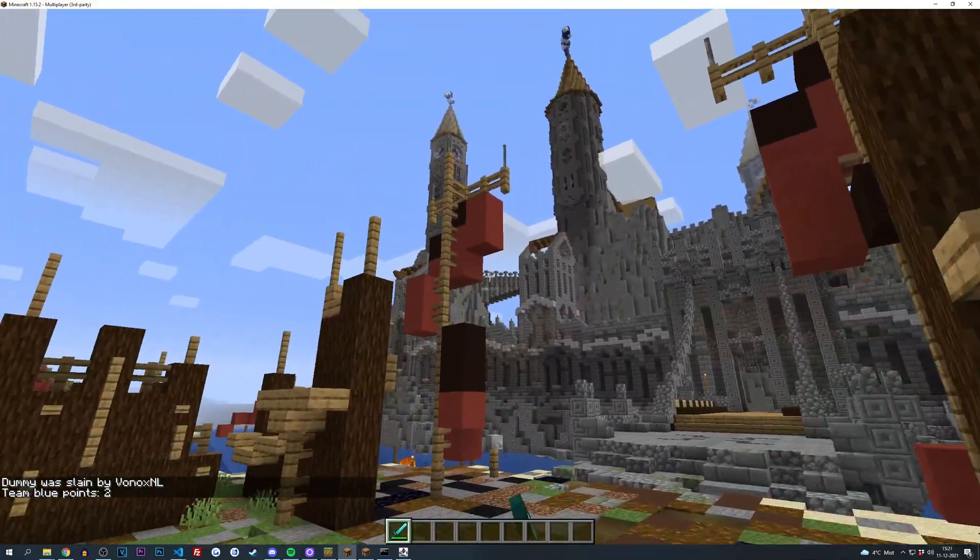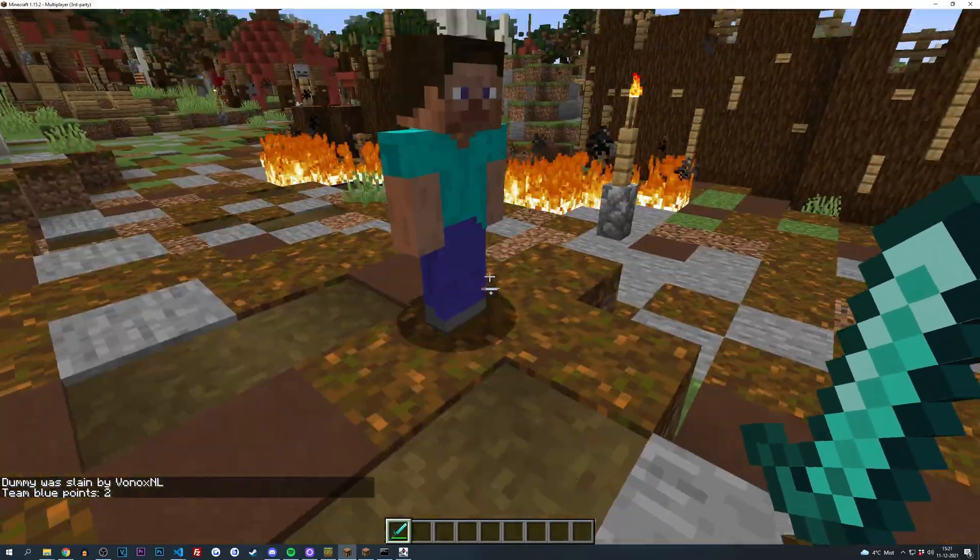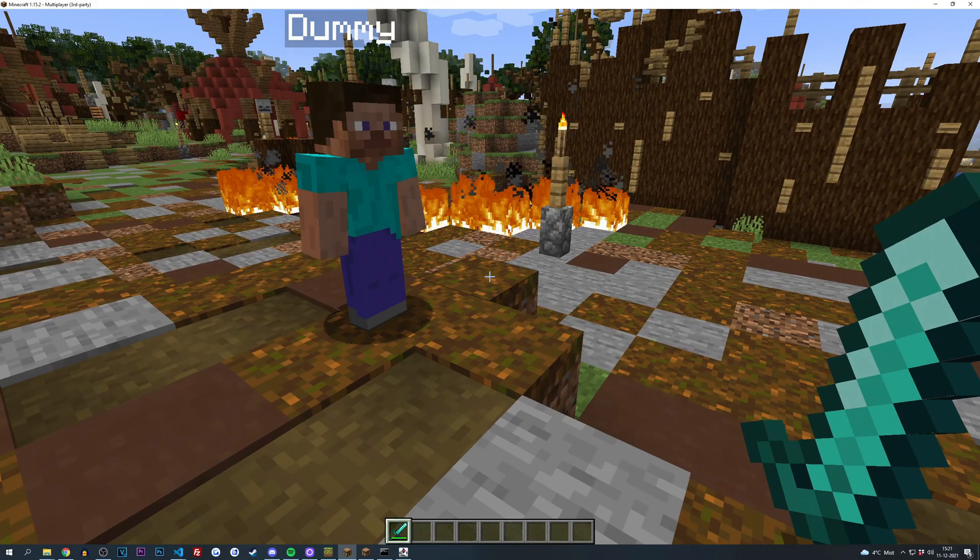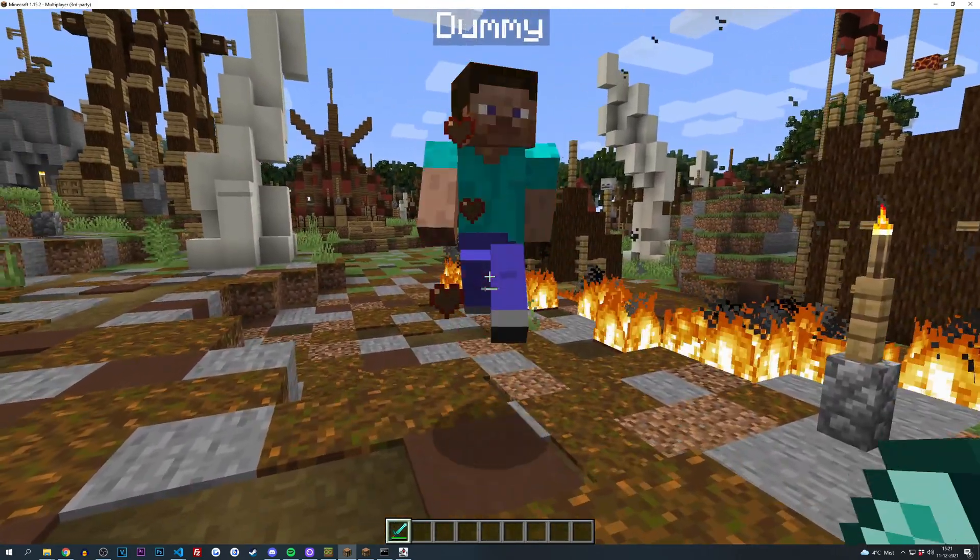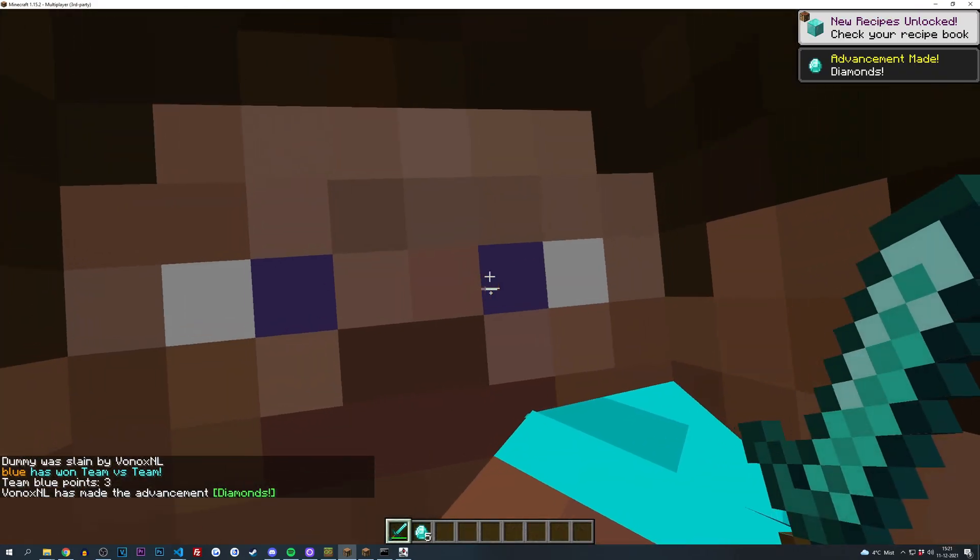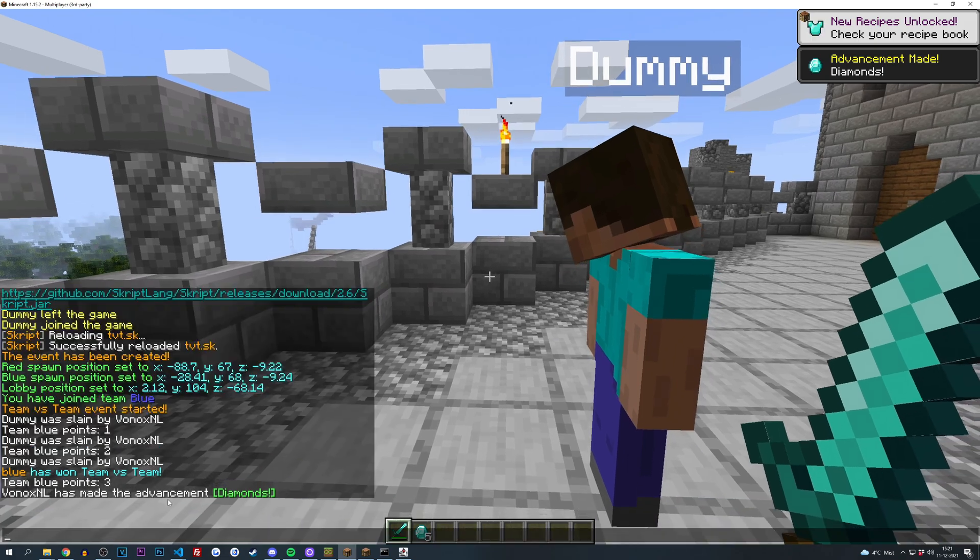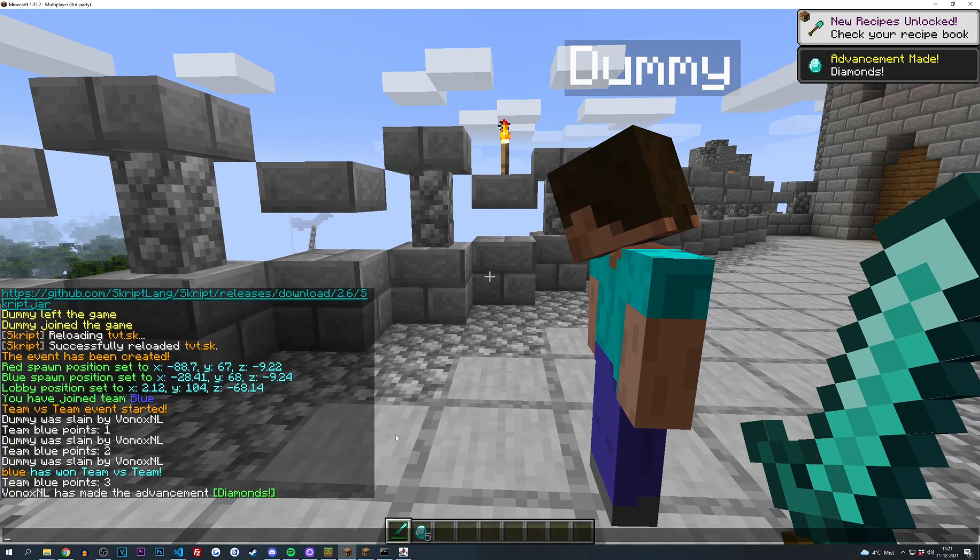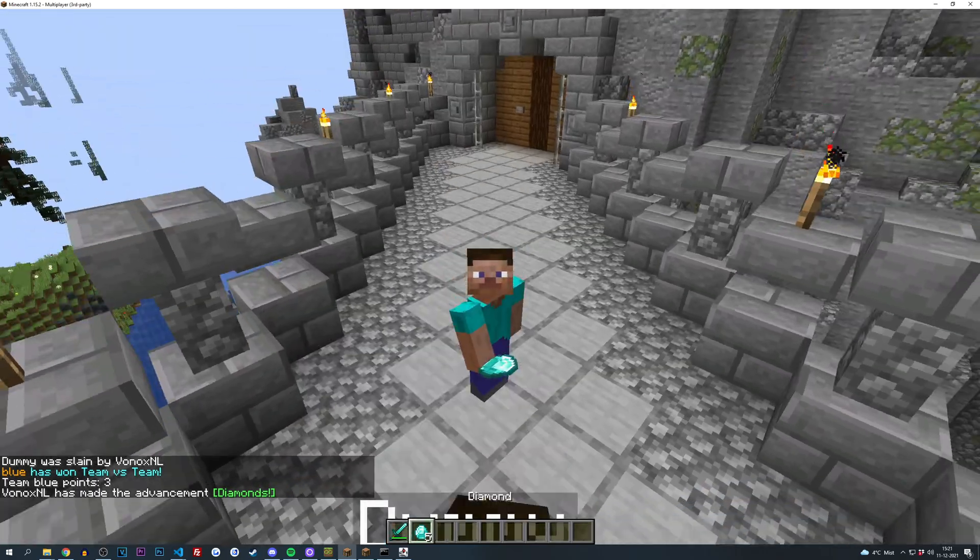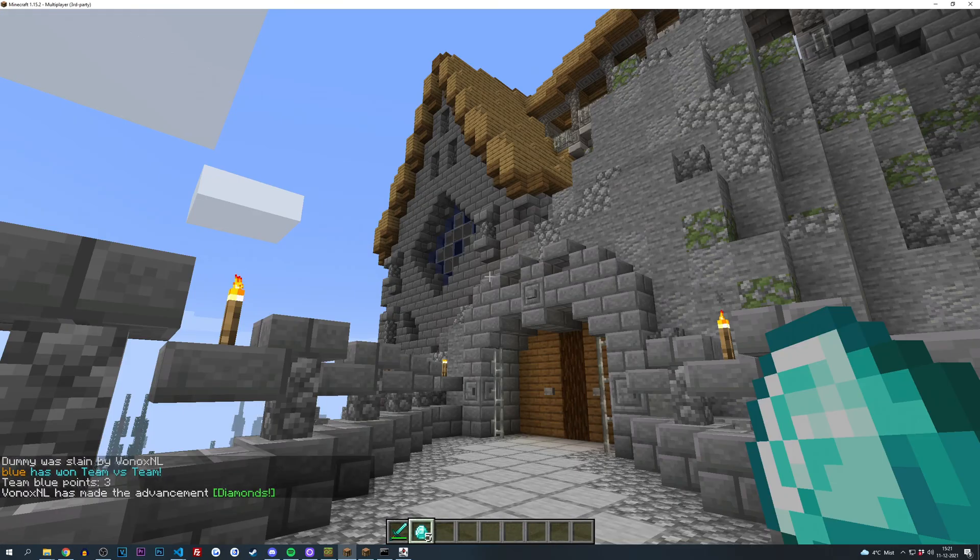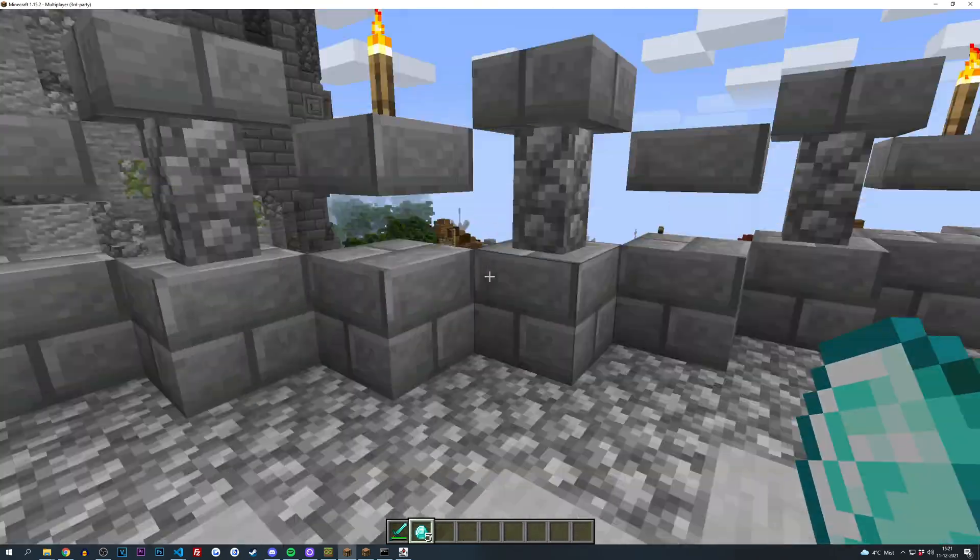So there you go, team blue points is one, team blue points is two. And if I kill him one more time now I should be teleported, we should both be teleported to the lobby, I should receive five diamonds and there should be a broadcast in the chat. So let's see if that works. And there you go, blue has won team versus team, team blue points is now three, and I have as you can see five diamonds in my inventory. So guys it's all working, it's really bare bones as I said, but it works. It's a simple team versus team mini game.